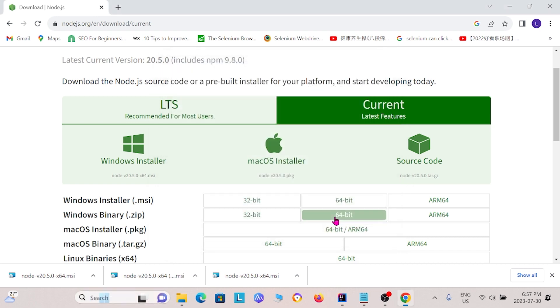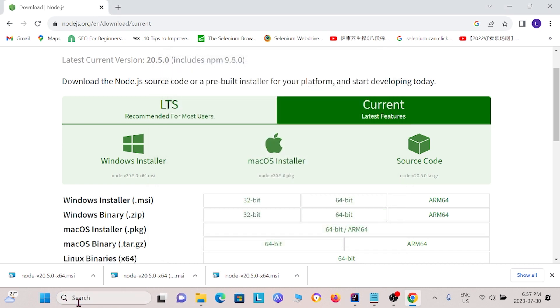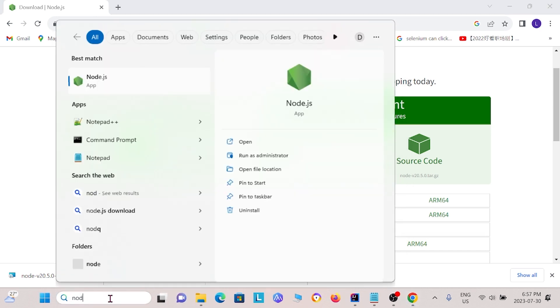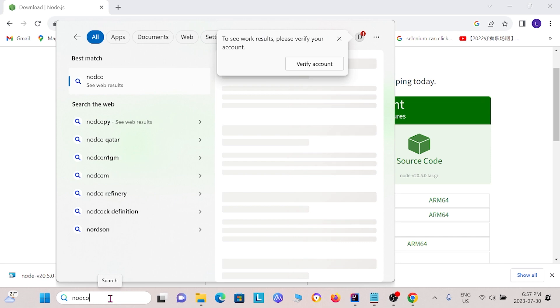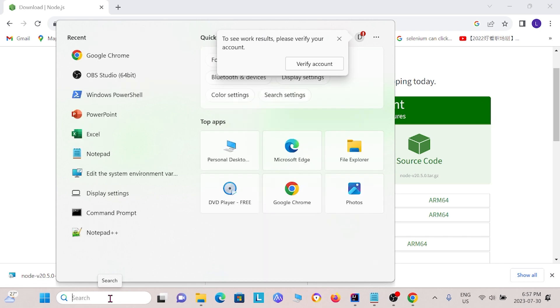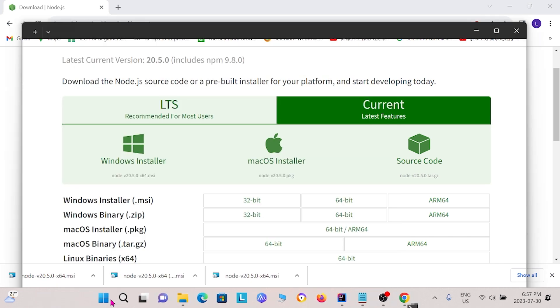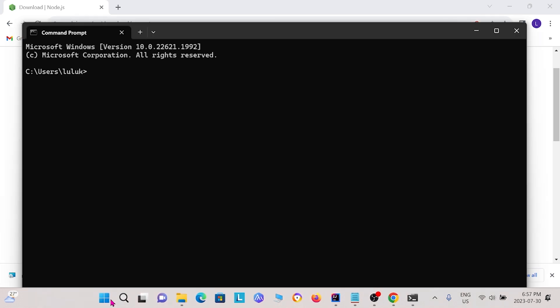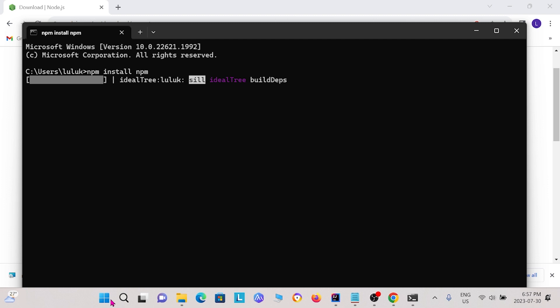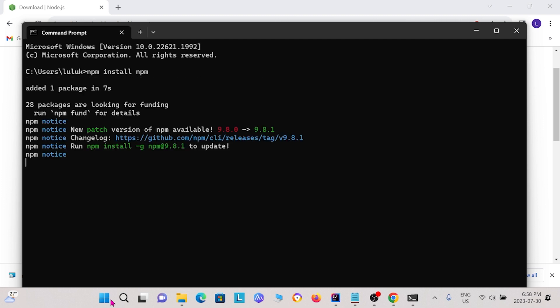Once that is complete, you need to open the command prompt. And I'm going to type in npm install npm and enter. So now that's going to take some time to install. Once that is complete, I will now type npm -v. And this will just show you what version of npm you install.